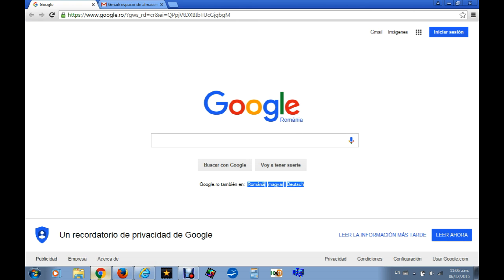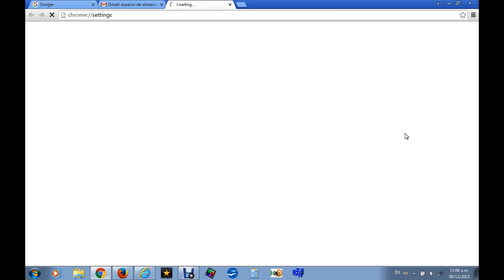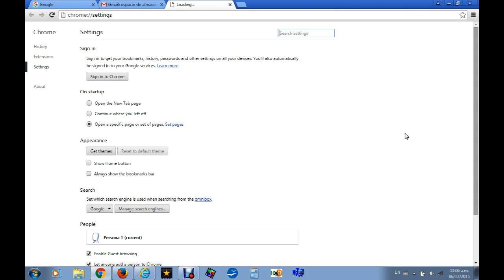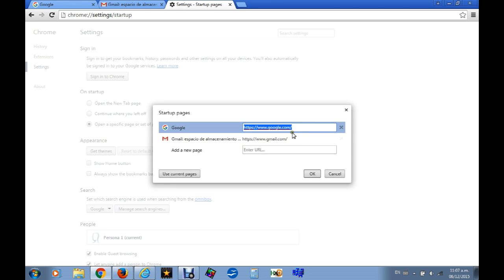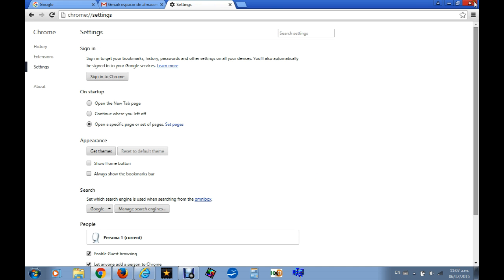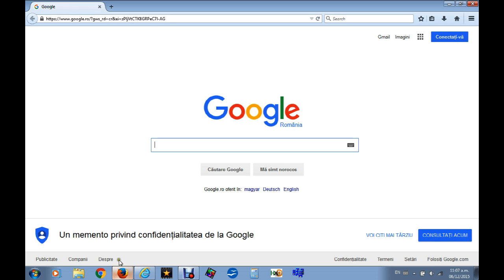In Chrome, go to the upper corner in Settings. You have the option 'On startup: open specific page.' Here we will type in: after google.com, no country recognition. Click OK, now we can close.